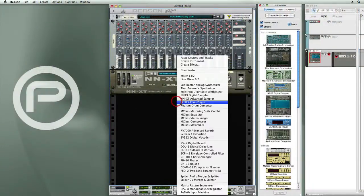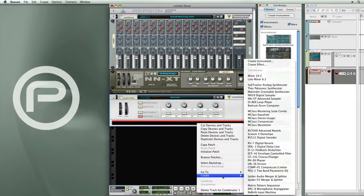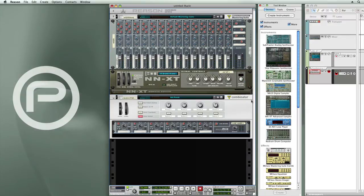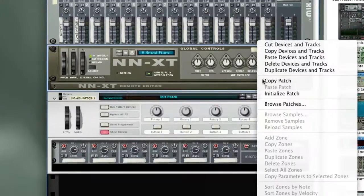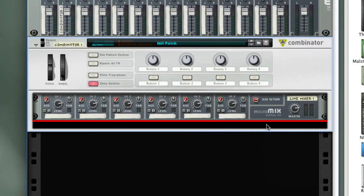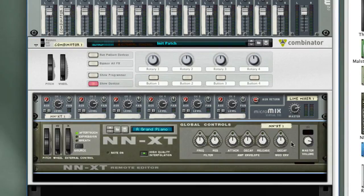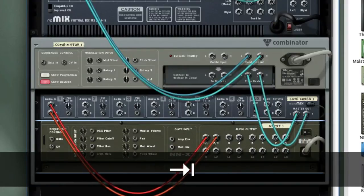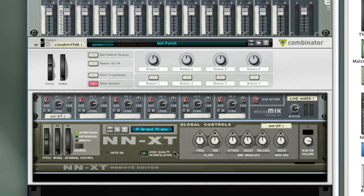So let's start by creating a combinator, and then in the sub-rack, let's create a line mixer. Here's a neat trick: if you have a device existing in the rack, you can cut it. Let's take this piano, and if you hold down the shift key and then select paste, the device will automatically be cabled into the mixer. Let me play some notes to verify that this is working. Okay, piano is playing through the combinator now.